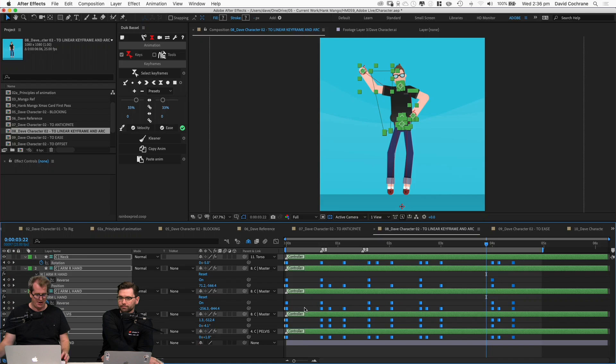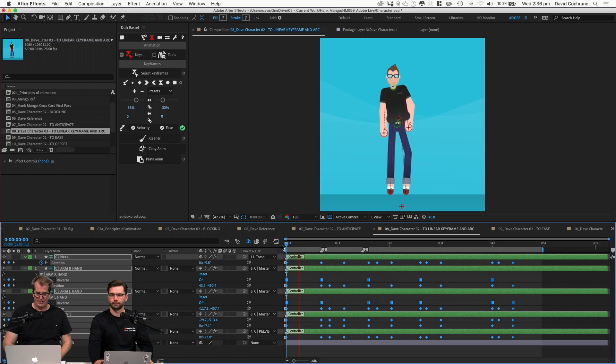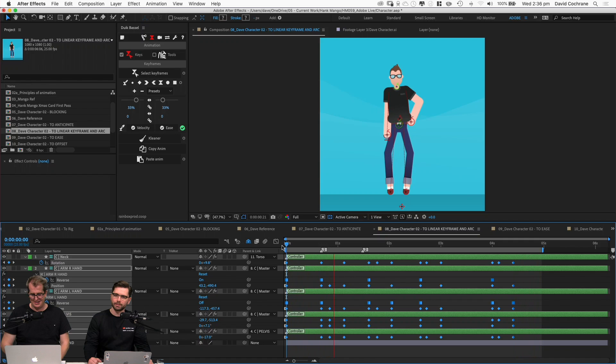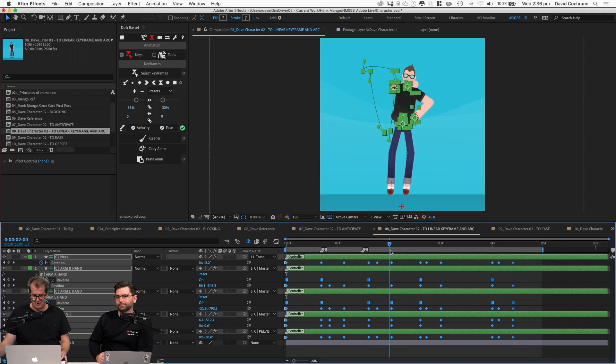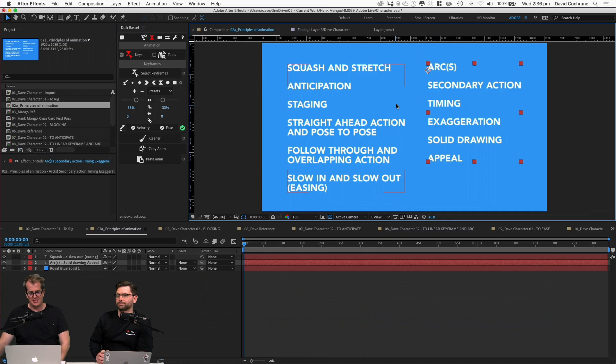What we'll do now is turn all of these into linear keyframes. Easy way to do that: select them all, hold down Command, click. Now we've got them all as linear keyframes. If I play that through though, you'll notice it's not looking too snazzy — this arm's got a pretty crazy motion.